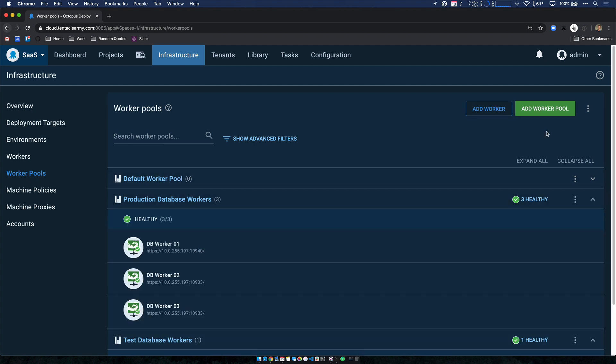If you're not familiar with workers, they enable teams to move deployment work off the Octopus server and onto other machines running in pools. You can create a pool of dedicated workers that can be used for specific deployment work by multiple projects and teams. And common examples are database deployments or deployments to cloud services. In my case, I'm using worker pools specifically for database deployment work.